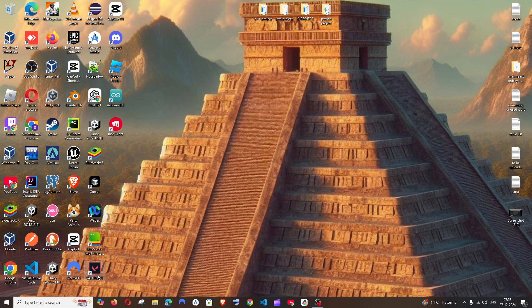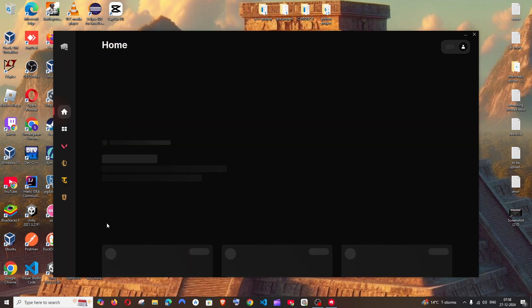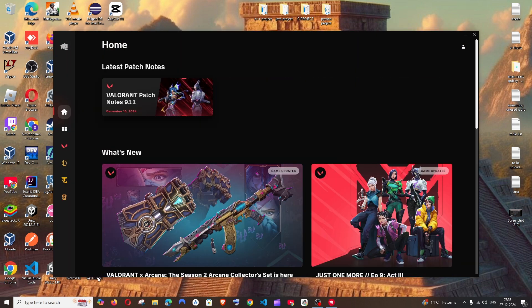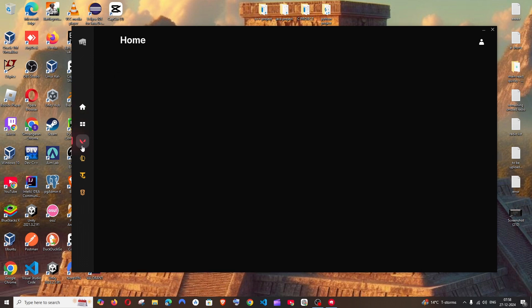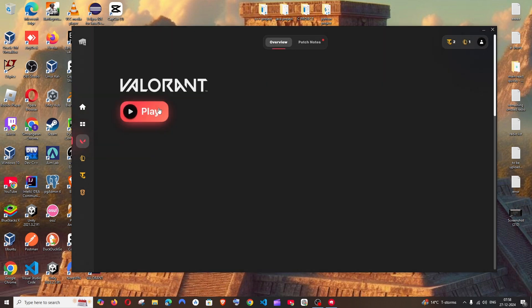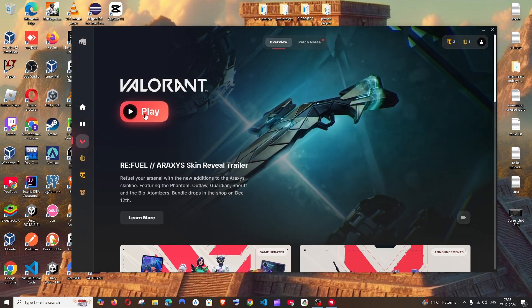I'll just go with Riot client. If you just directly want to play the game, you can click on Valorant. It will directly open Valorant game. This is Valorant and now it's showing the play option.